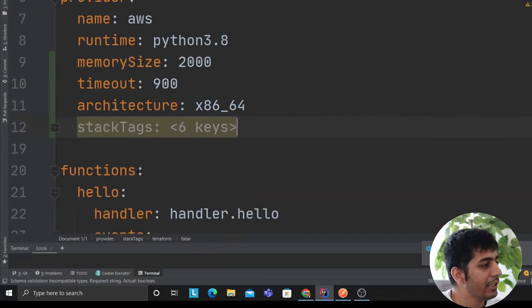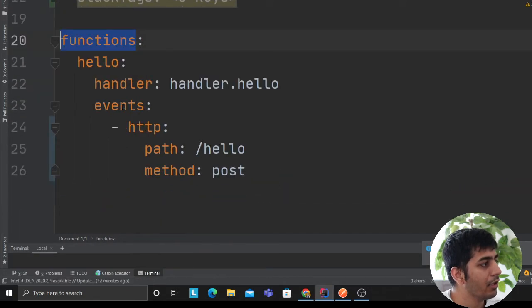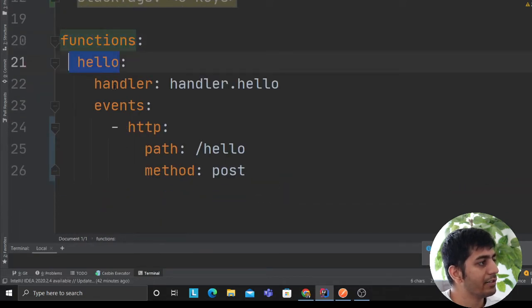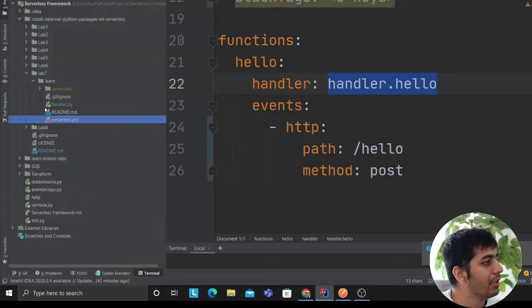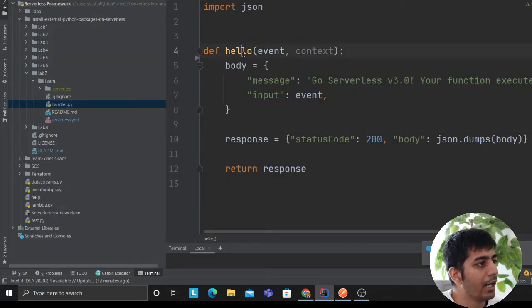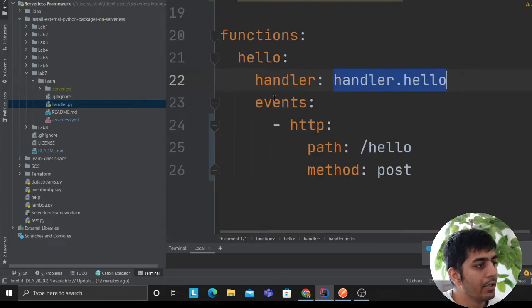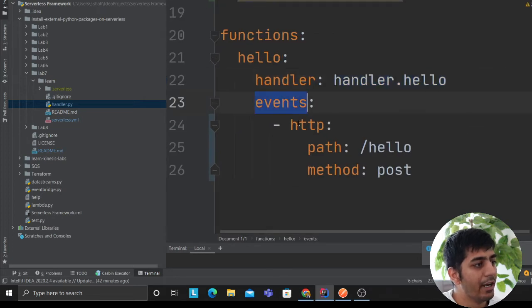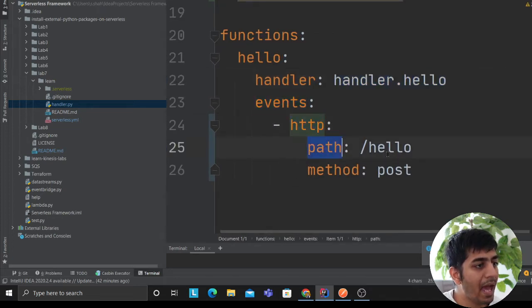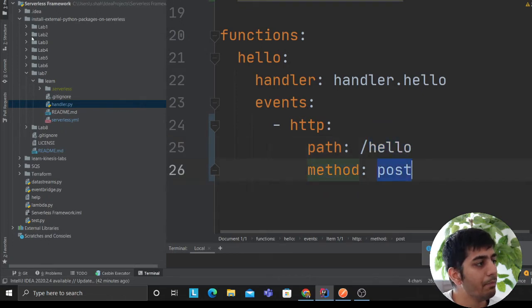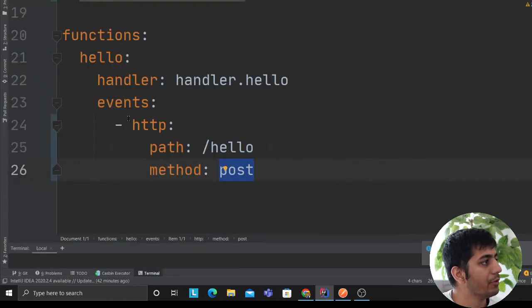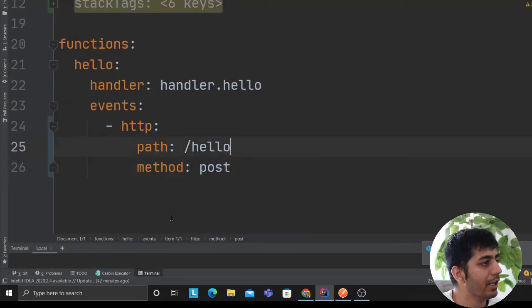Then, very easy function. I have a name of the function as hello. Handler as handler.hello, which means go to the handler file and call the hello function here. You're saying event HTTP path as hello, so I want to make an API call hello. This is going to be a POST method. Very easy.